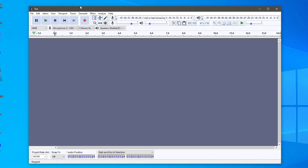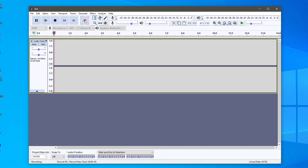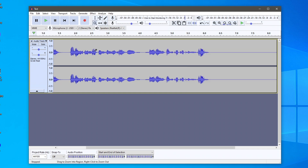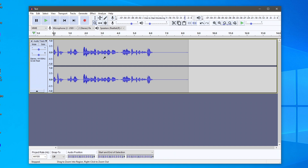Now let's record something. Press Record and once you're finished click Stop. As you can see, our audio is now visible. If you want to zoom in, click the Magnifying tool and click on the waveform to zoom in. Right-click to zoom back out. I'll go back to the Selection tool for now.